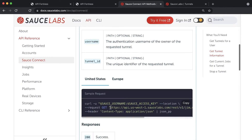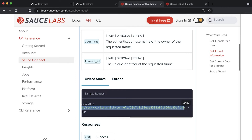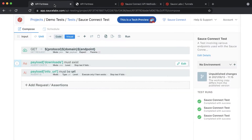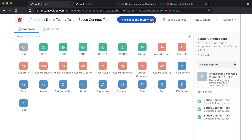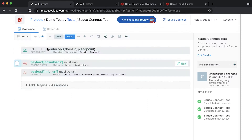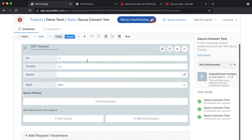Go to the Sauce docs website and copy the GET call from the API docs. Next, create a GET component in your SauceConnect test. Paste in the URL and name the variable that stores the response to this API call sc-payload.